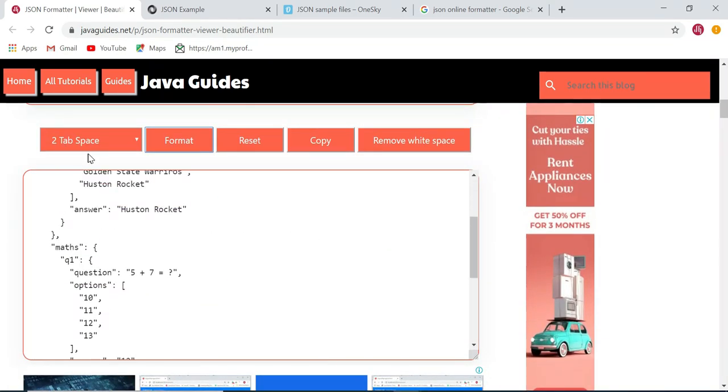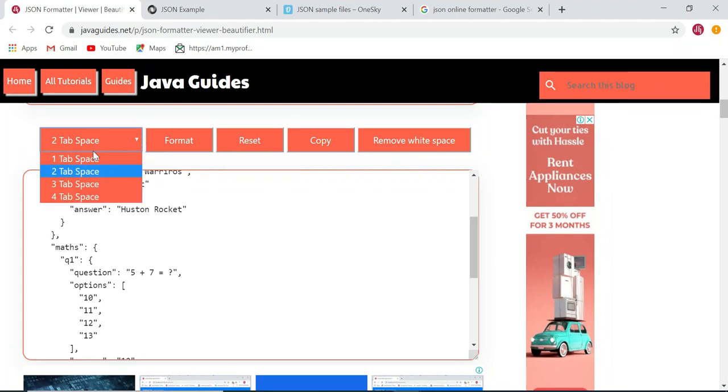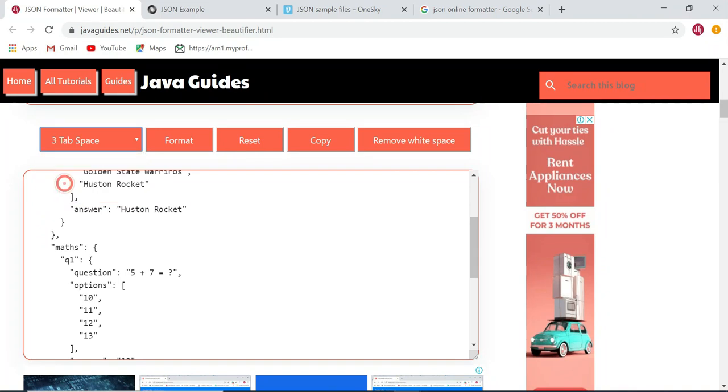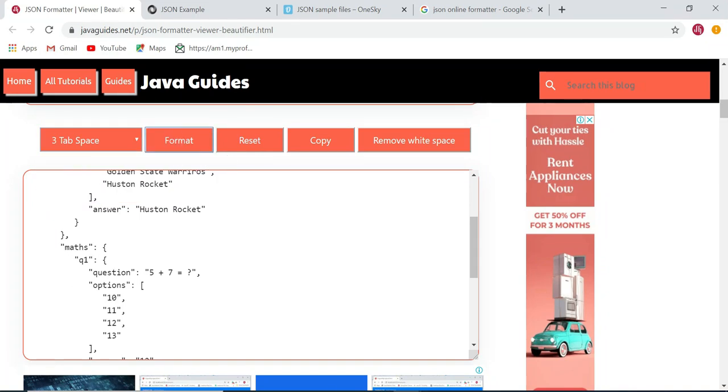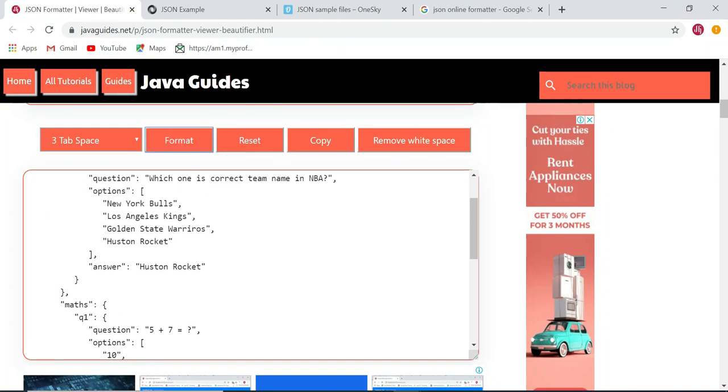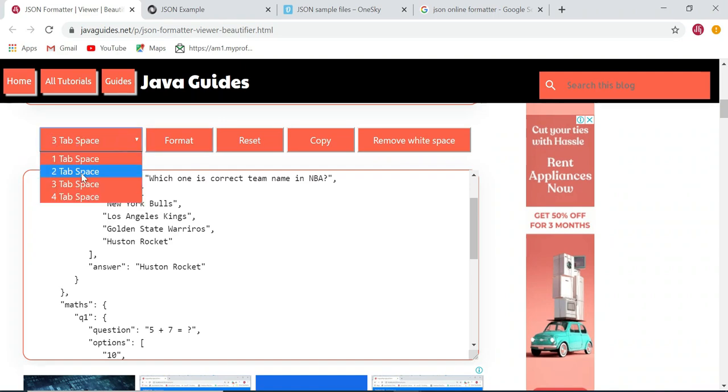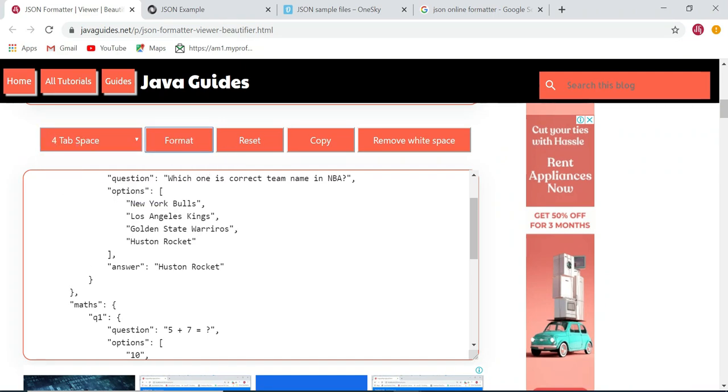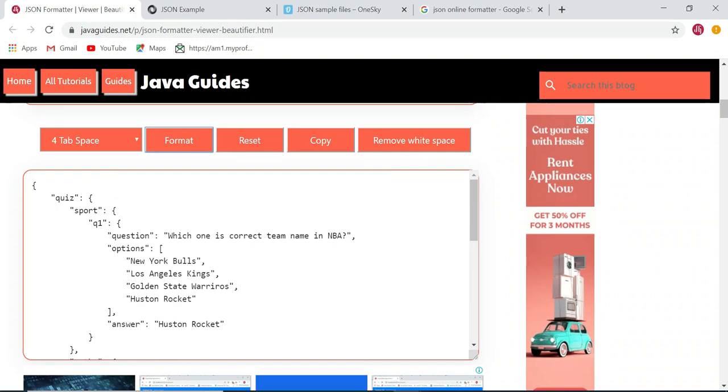If you want to format the JSON in different tab space, you can choose three tab space and click on format, so JSON will be formatted in three tab space. You can also choose four tab space and click on format, so JSON will be formatted in four tab space. By default it is in two tab space.